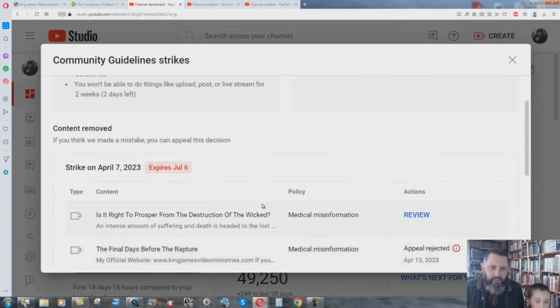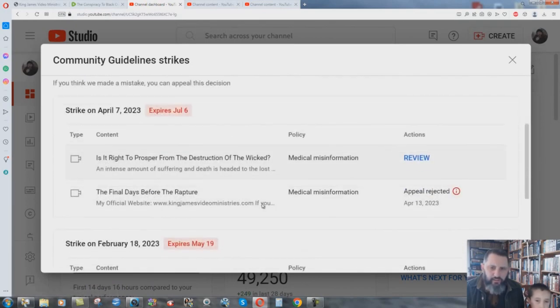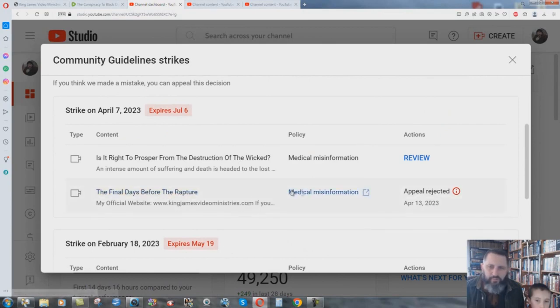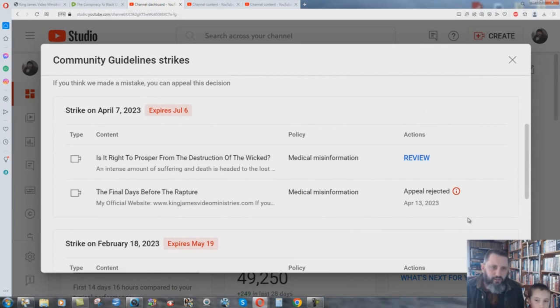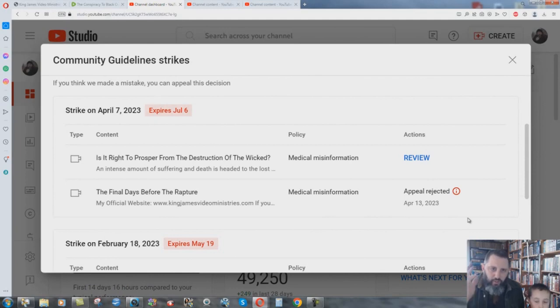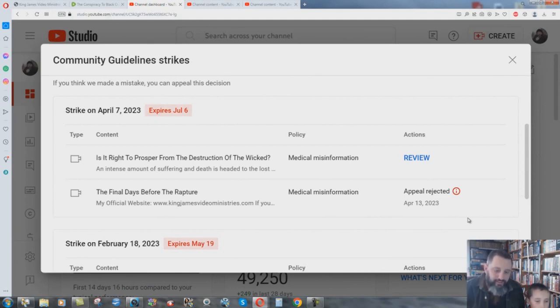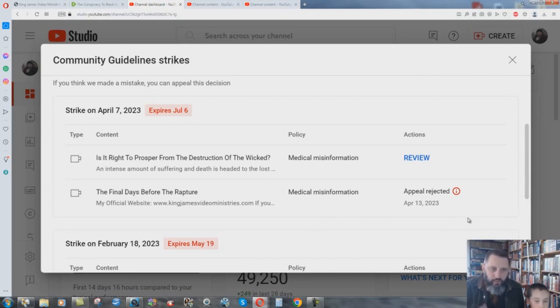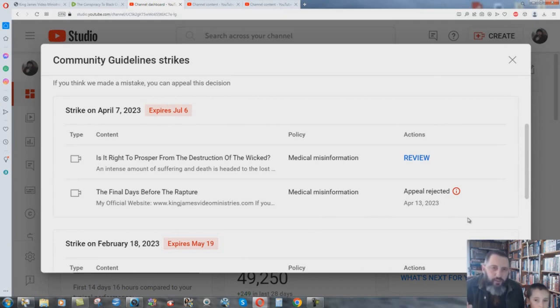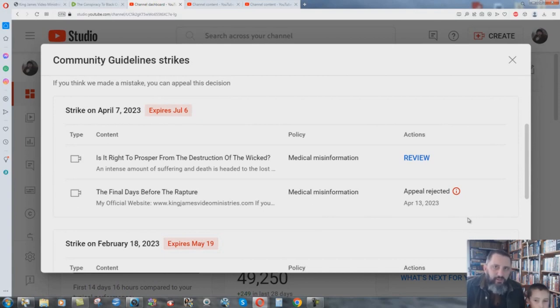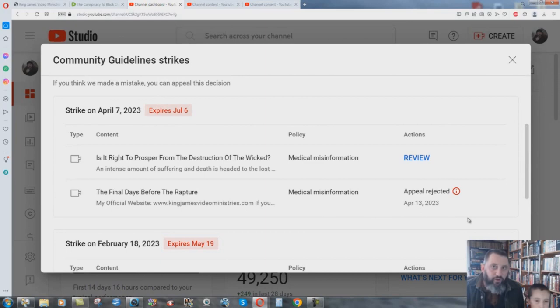And then they took the final days before the rapture, medical misinformation. And I appealed it and I said, okay, you just said I violated your policy about medical misinformation. I said, what's the timestamp? Where did I say it? What did I say that was wrong that went against the violation? And they, oh, appeal rejected. No, I'm asking for information. I'm not saying put the video back up. I'm saying, where did I go wrong? They won't tell me. They don't care.